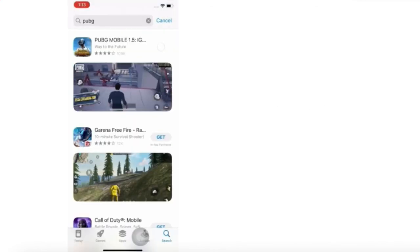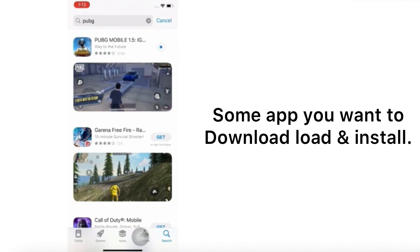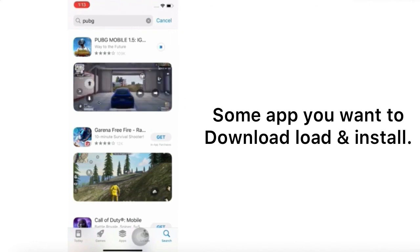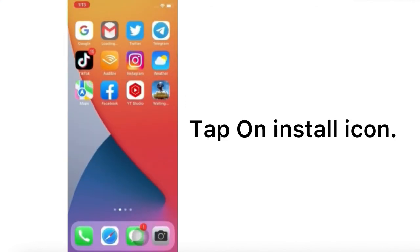Type and search for the app you want to download or install. Tap on the install icon.